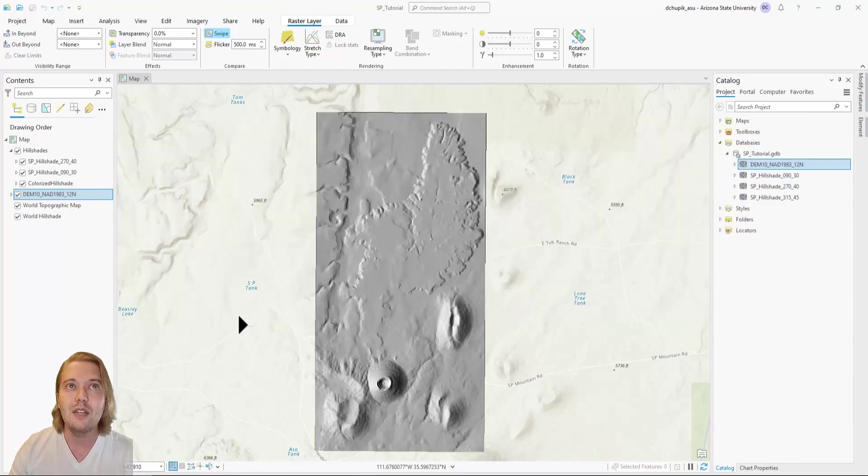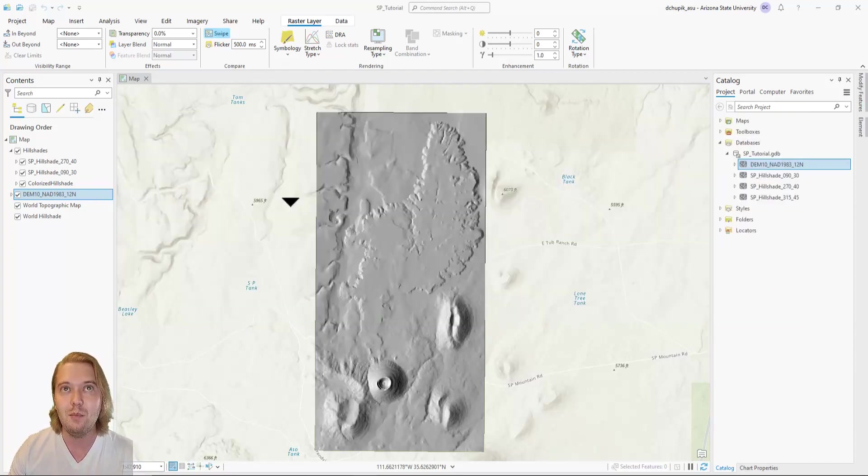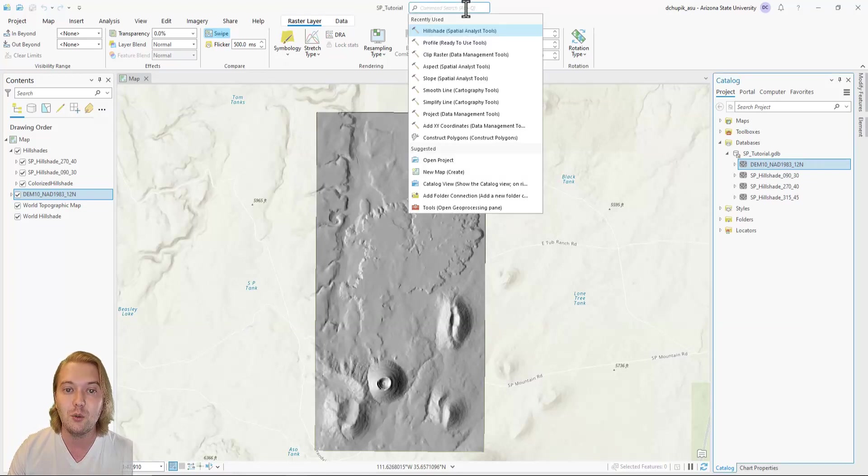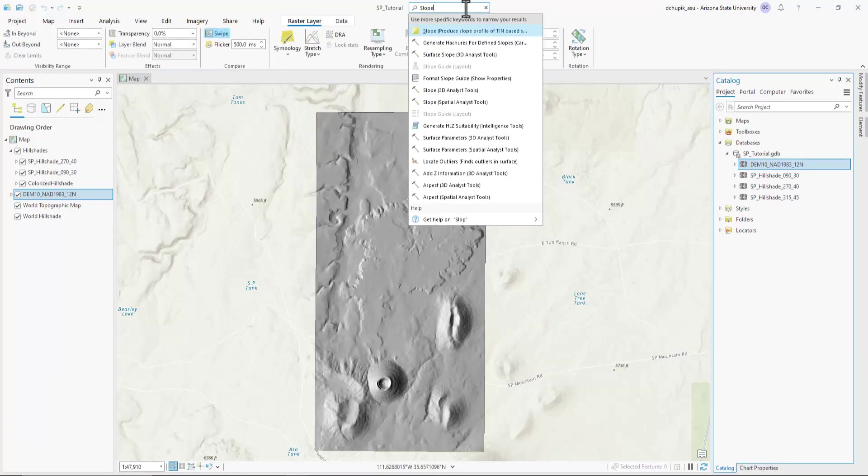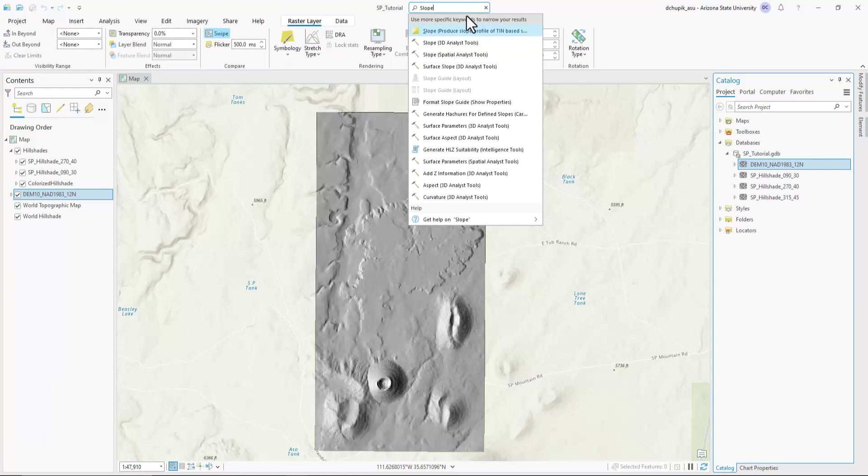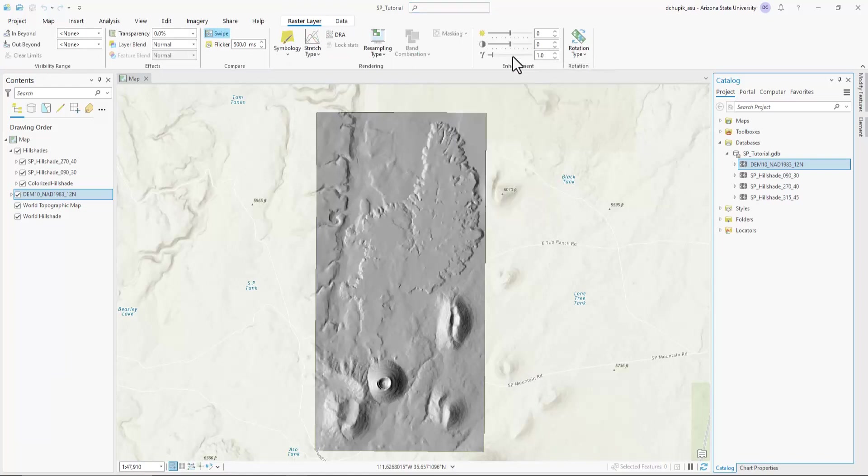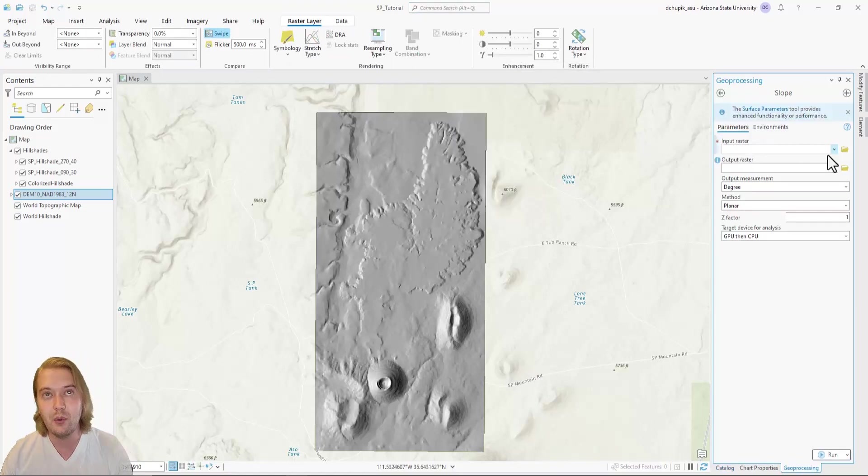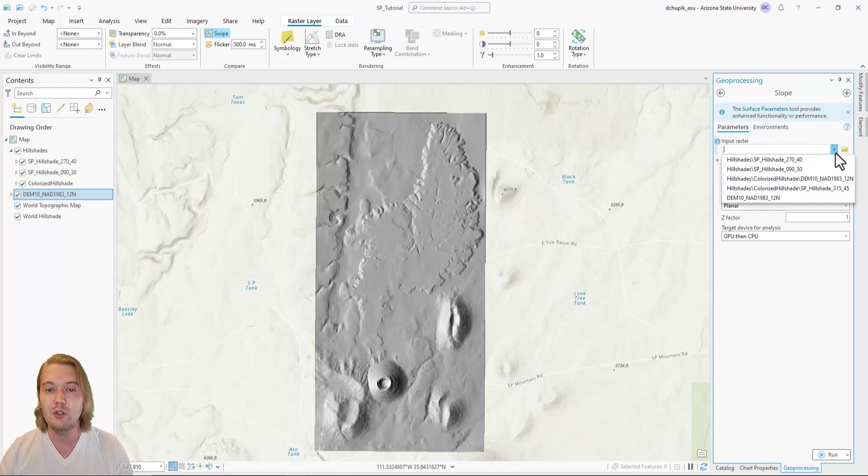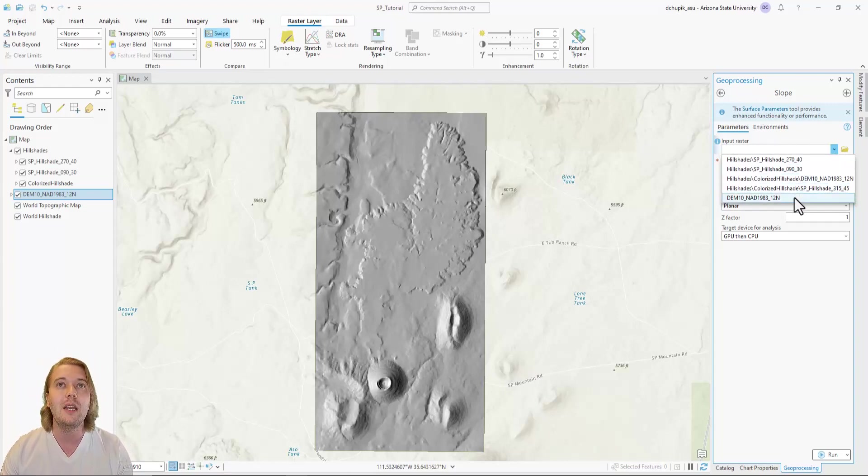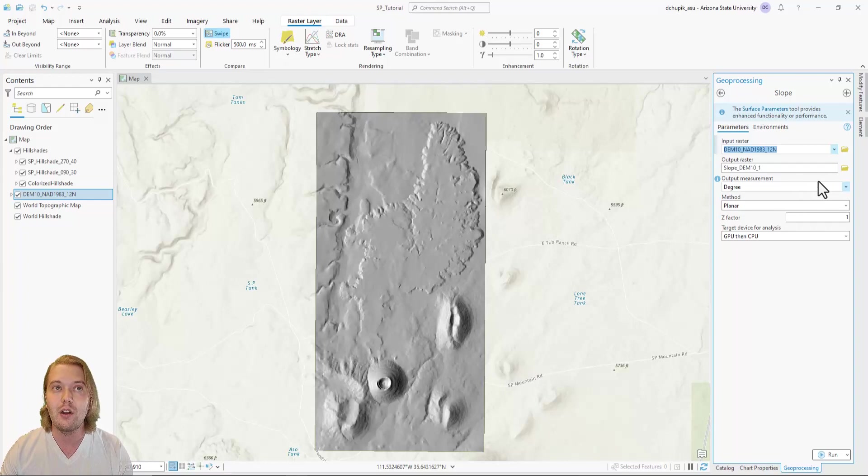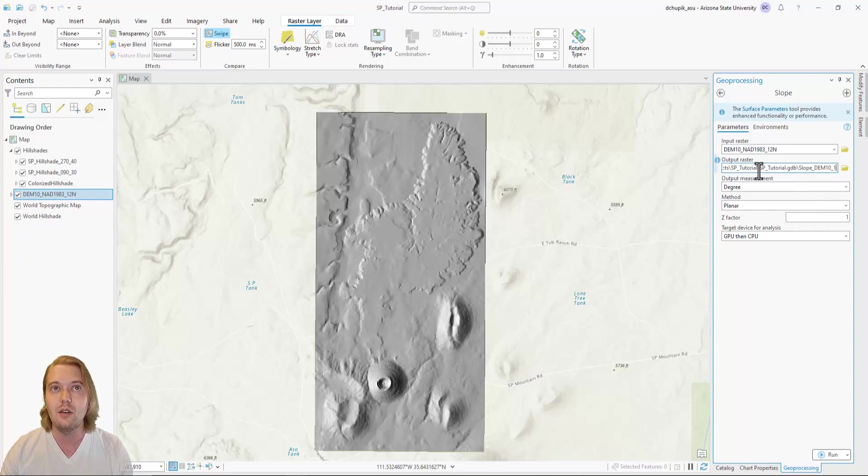To begin, let's navigate to the search bar at the top and find the slope spatial analyst tool. Like the hillshade tool, we want to set the input raster to the projected DEM and rename the output raster file with our SP prefix and hit run.